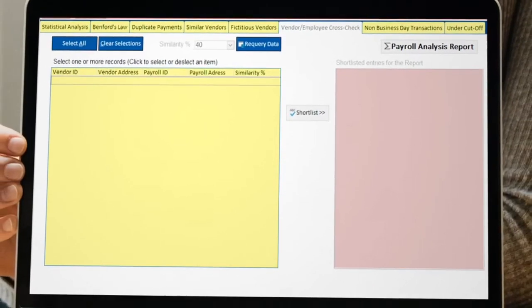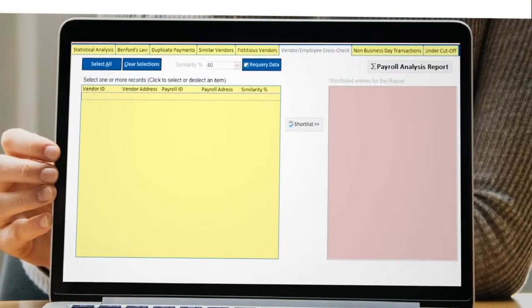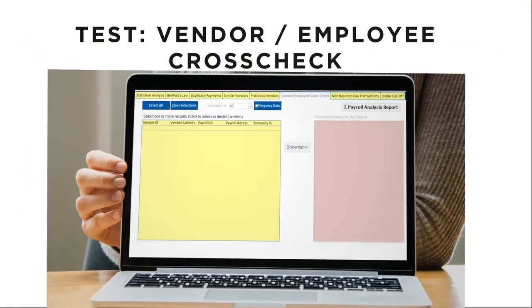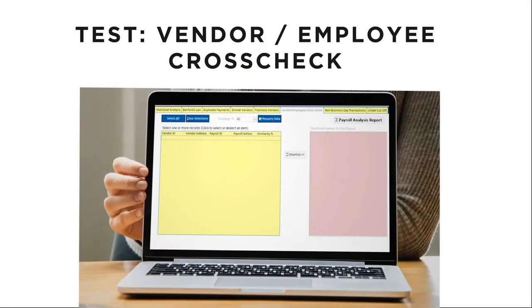The system searches both the vendor list and employee list at the same time to find similarities. The user of the application can set the similarity percentage, then create a shortlist for further investigation.